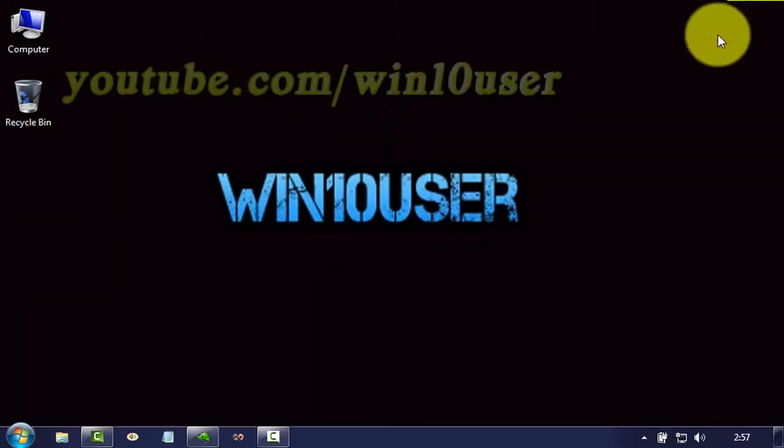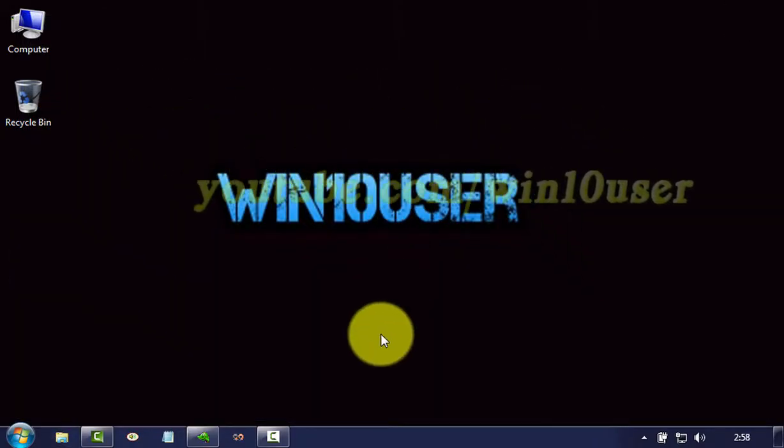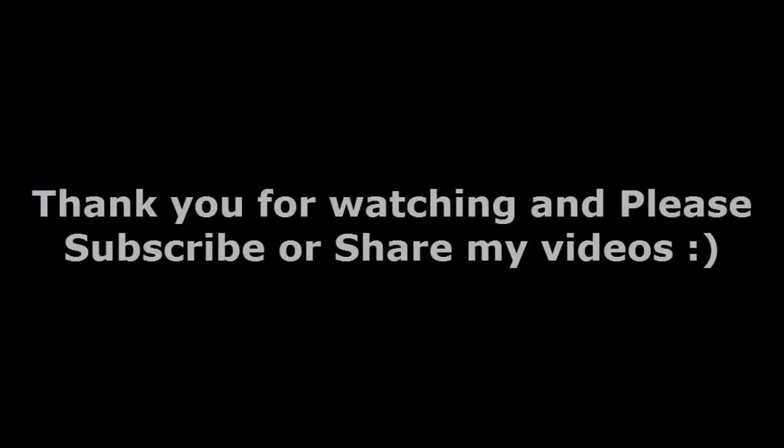Thank you for watching, have a nice day.